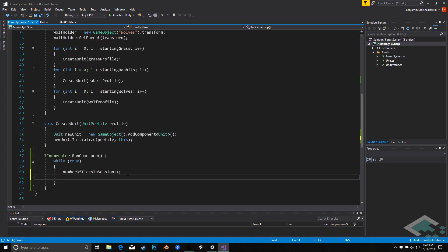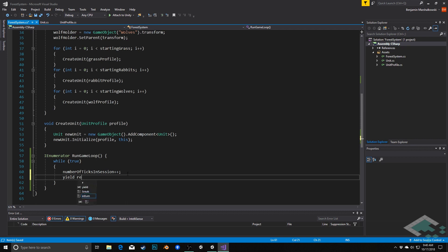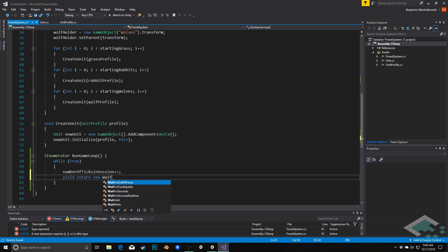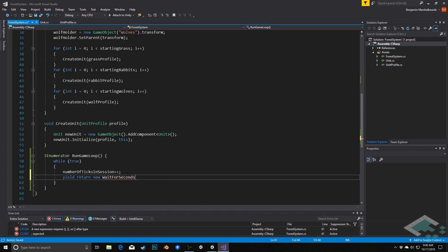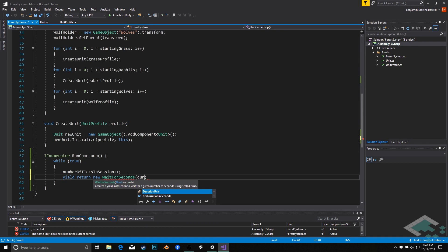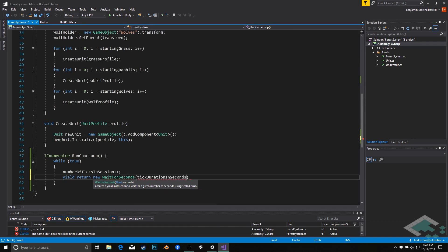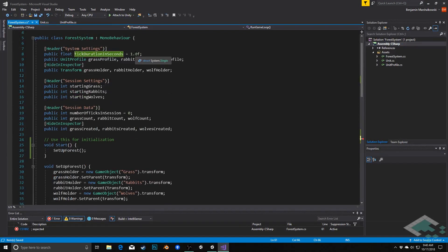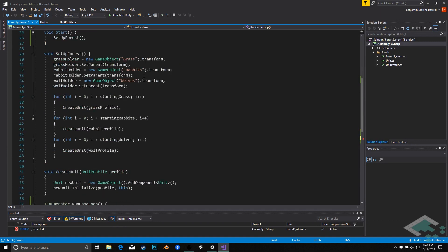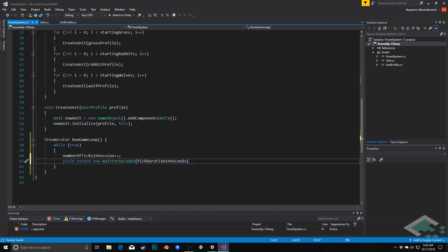And then I'm going to do this yield statement. This is what's going to say okay stop running the coroutine right now but come back to it in a certain amount of time. So this case we'll use yield return new and what's called a wait for seconds which is a type of way to suspend a coroutine, in this case for a given number of seconds. So we'll say wait for seconds and then we'll pass in our tick duration in seconds which is that property we set up up here to say you know how long do we want it to be, every two seconds, every half a second, etc. So in this case every one second we'll come back to this coroutine and run a tick.